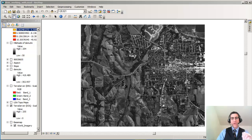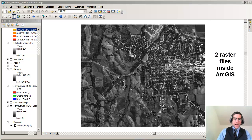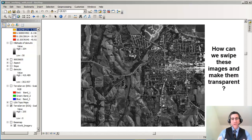Greetings. Joseph Kersky here with you now. What we're going to do is look at two different images, two different raster files inside ArcGIS Desktop. We're going to talk about how we might swipe and how we might make those images transparent or semi-transparent.